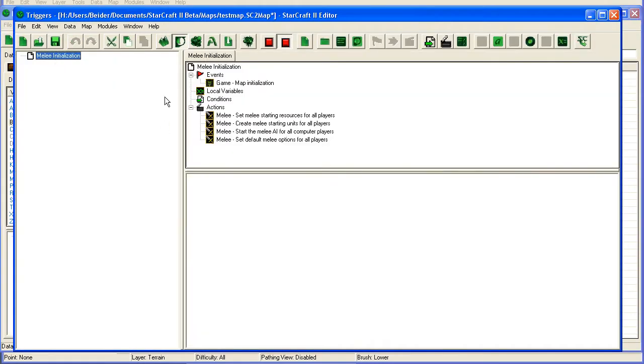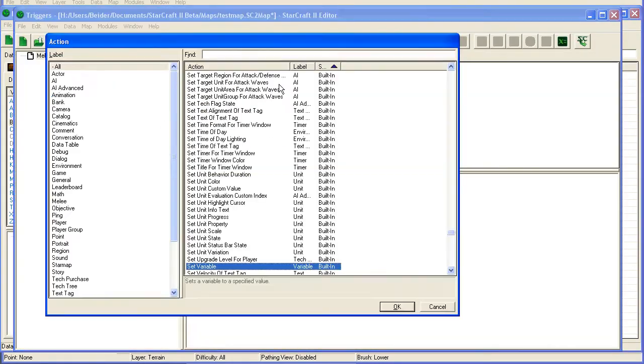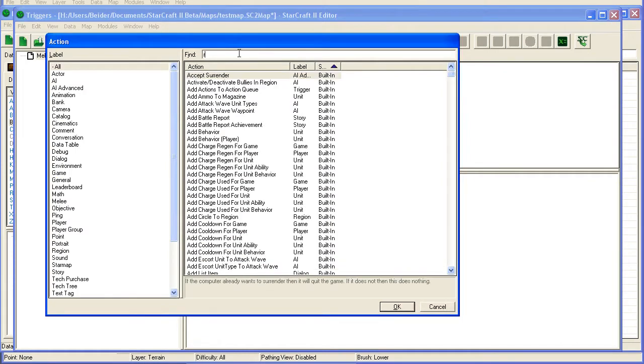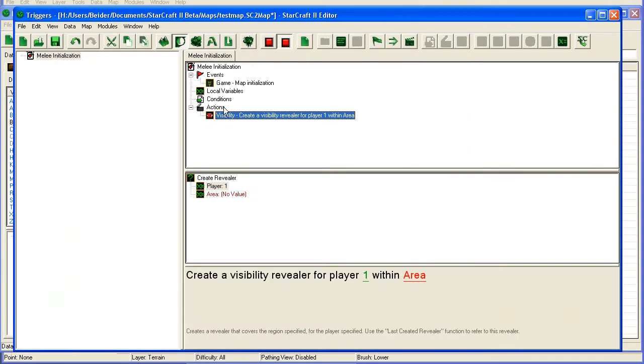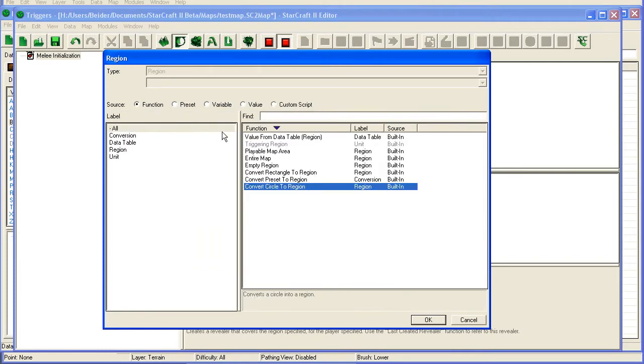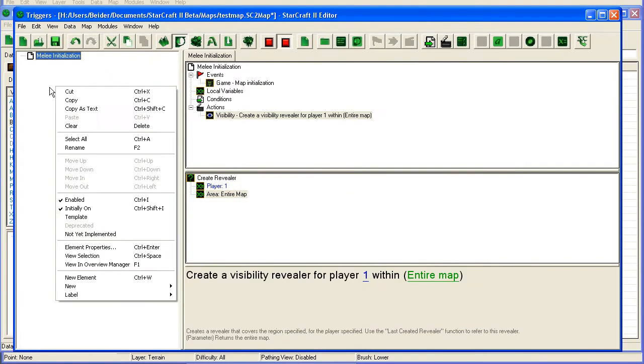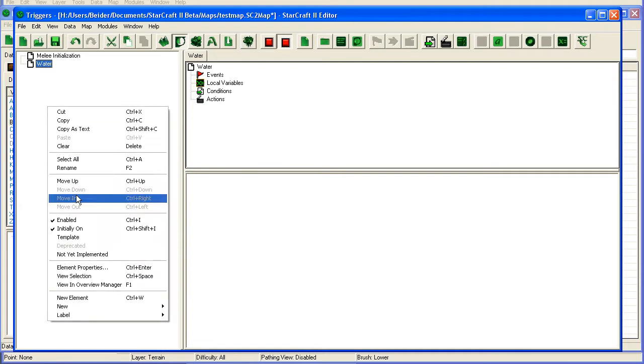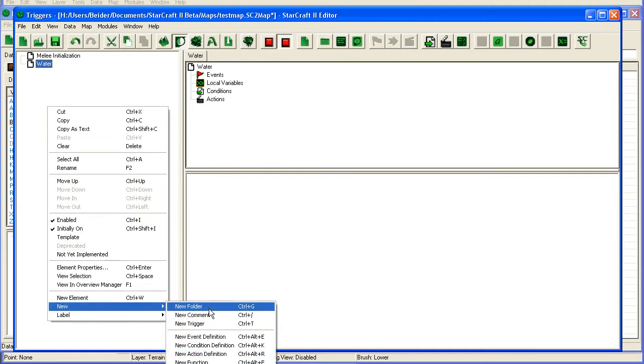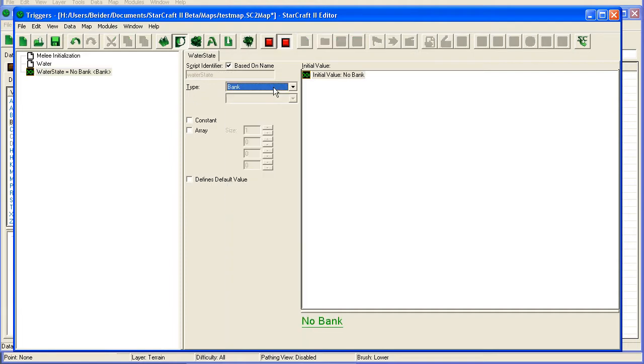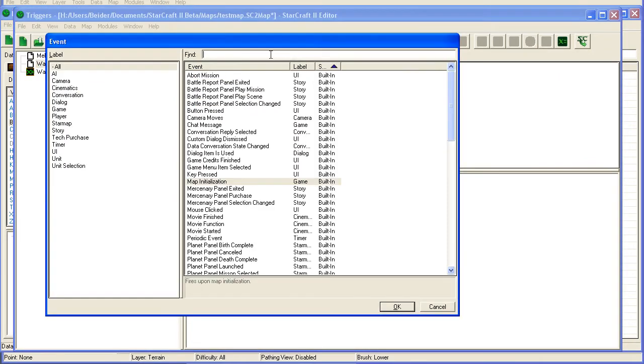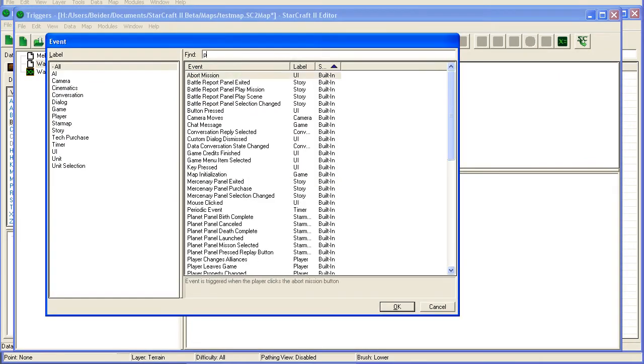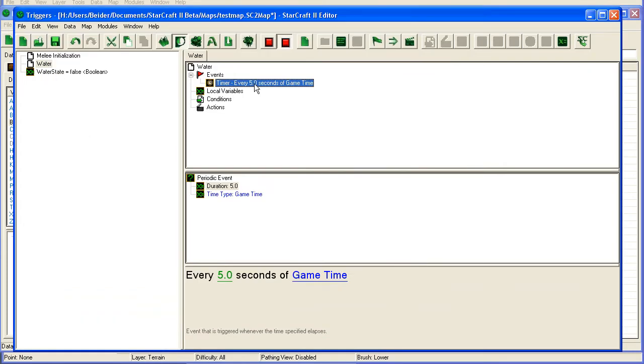Then we go into the triggers. Just going to remove all of these. And I'm going to create a revealer. So we can see the entire map. Player 1. Entire map. Then I'm going to add a new one here. Water. And I'm going to add a new variable. Water state. Yeah, it's going to be a boolean. Here I'll add a periodic event. Say every 3 seconds of game time.